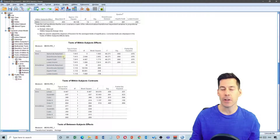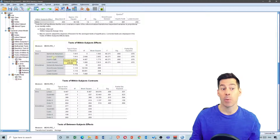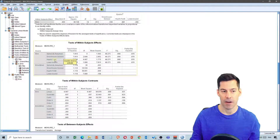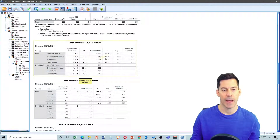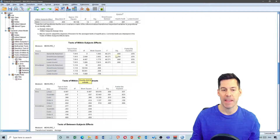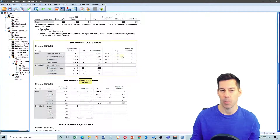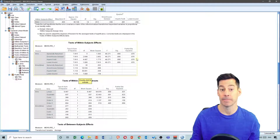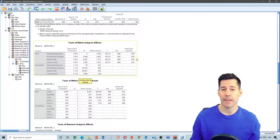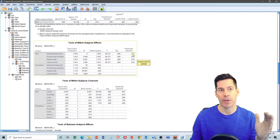If we look at our within-subjects effects in this table, remember we're going to look at the line that says Greenhouse-Geisser because that uses a corrected value. If it were uncorrected, that would be sphericity assumed. We're going to look at the Greenhouse-Geisser corrected degrees of freedom. We've got an F ratio of 49.271 and a p-value of less than .001. Our partial eta squared is 0.876. So that means we've got a difference somewhere in our times.